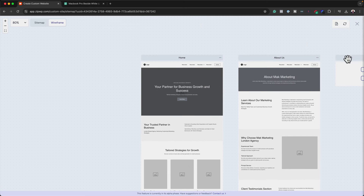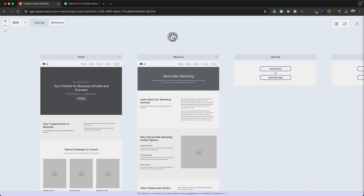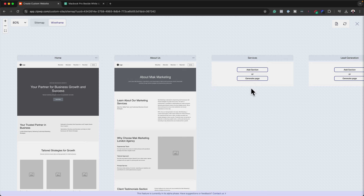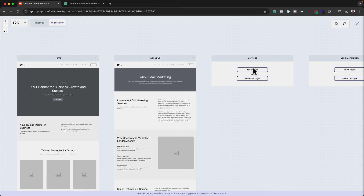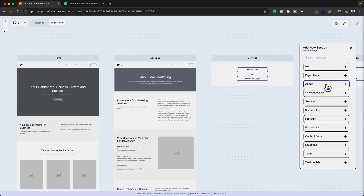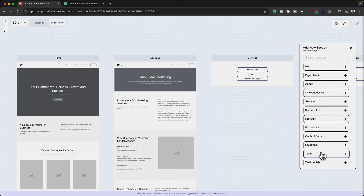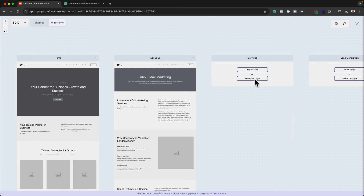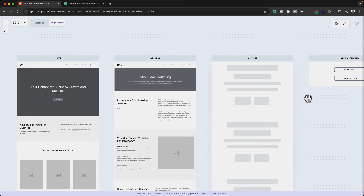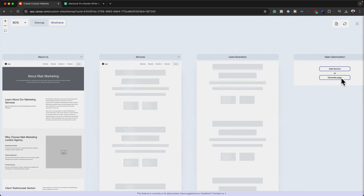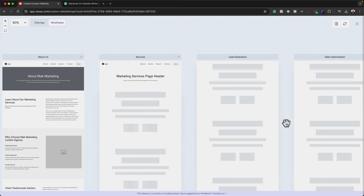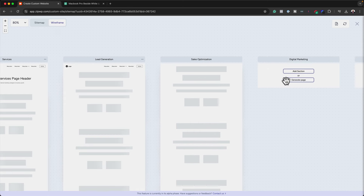It's time to move to the next part. This is also draggable, so I can click and drag to see the rest of my pages. I have similar options to add a section or generate the complete page. Adding section by section takes longer, but all the options are there. In my case, I just generate all the pages and then add sections afterwards if needed. I'm going to click on 'Generate Page', and do the same on Lead Generation, Sales Optimization, and generate there as well.